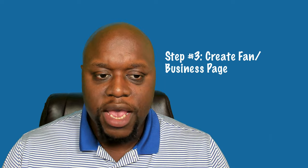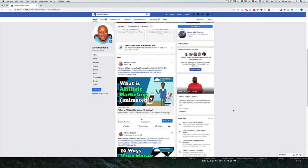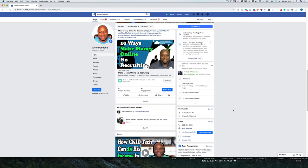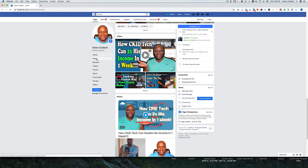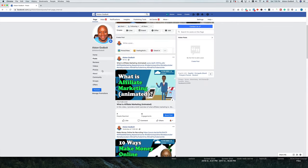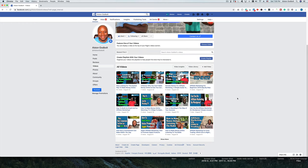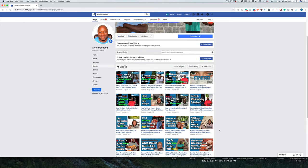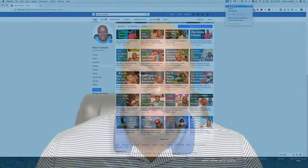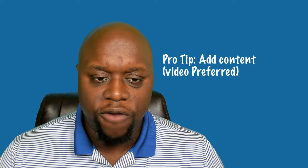Once you have about five of those groups, the real work and real fun begins. Step three is to actually create a fan or business page. Step two and step three are kind of interchangeable and you can do them both at the same time. I like to set up a fan or business page so that when people find you, you have a dedicated presence.